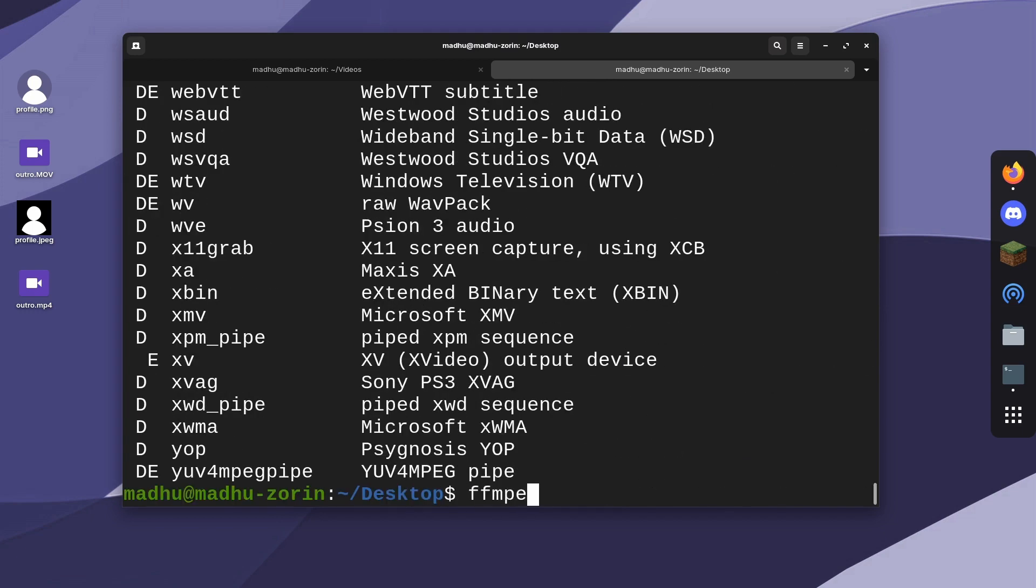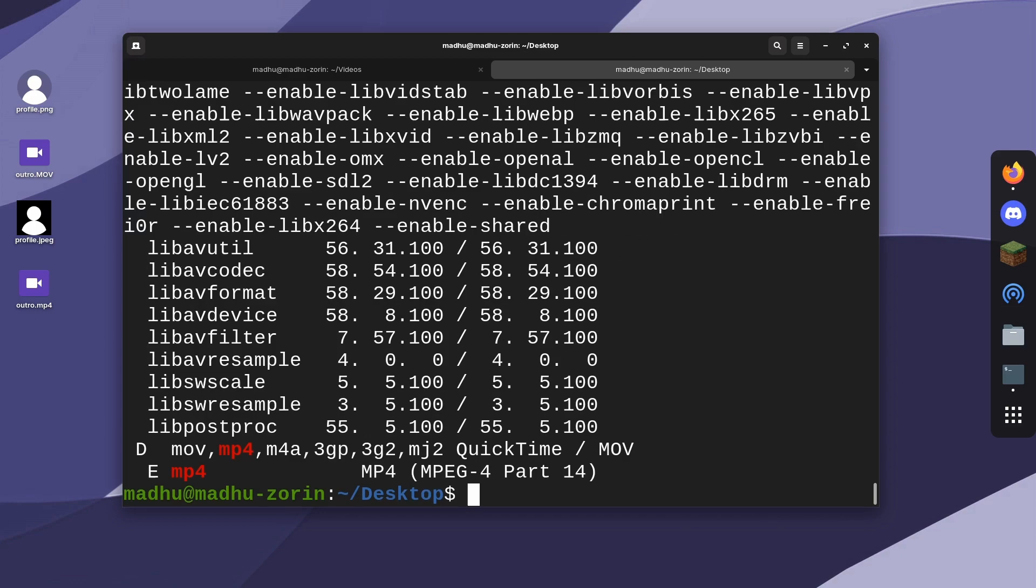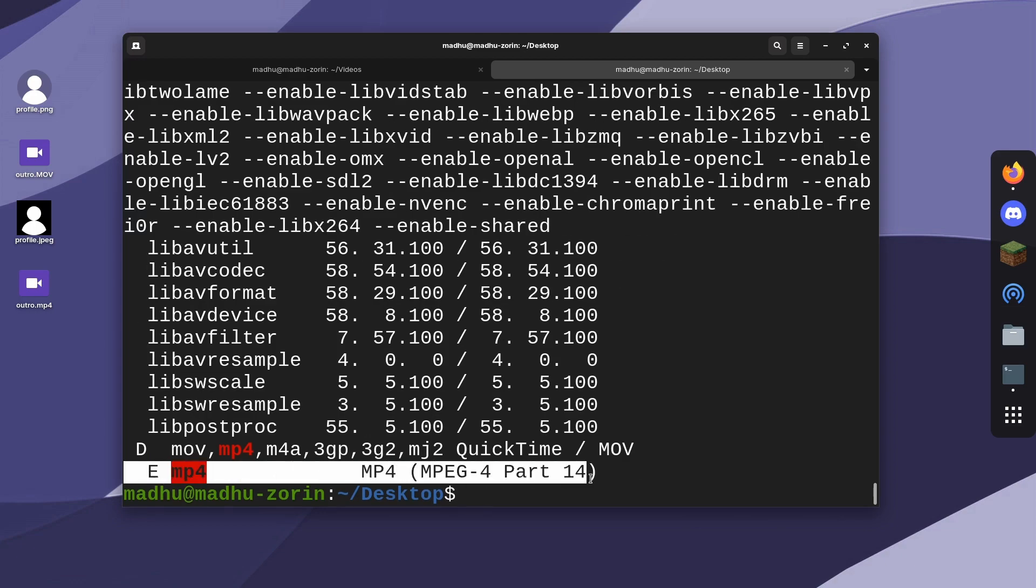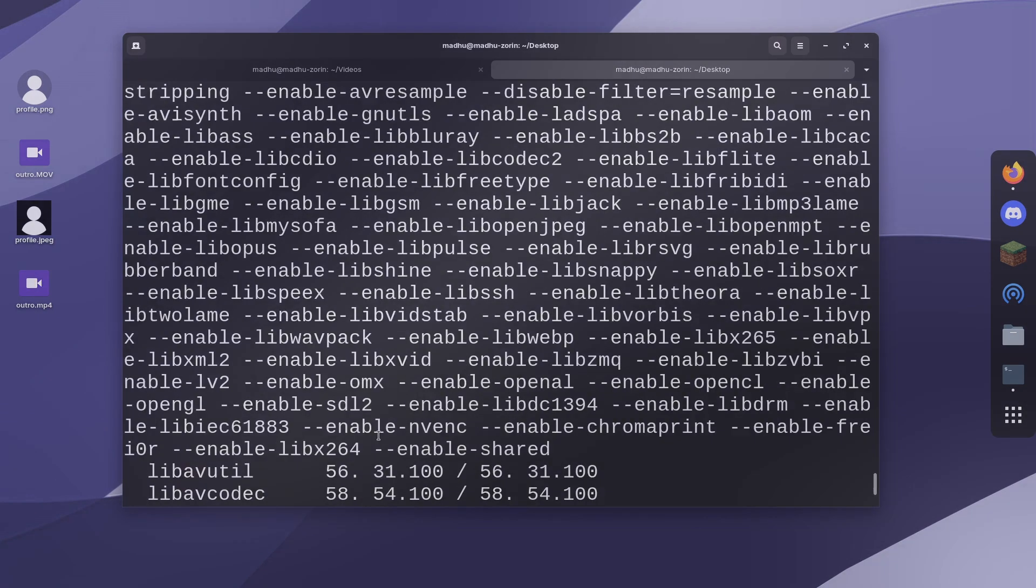If you're on Linux, you can also type ffmpeg --formats, pipe that into grep, and type the name of the format. It'll search for that format. Over here it found mp4 and tells me more information.